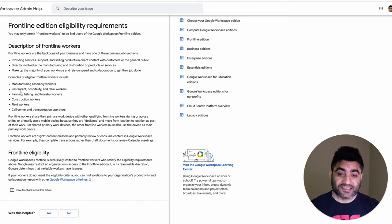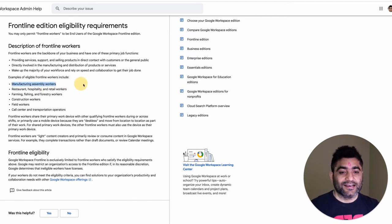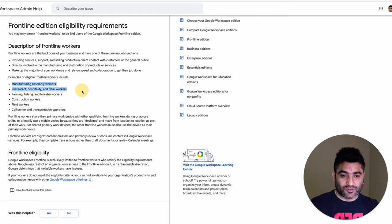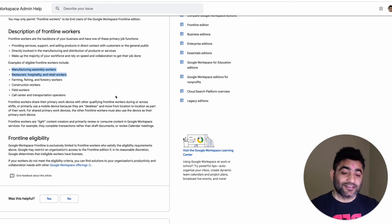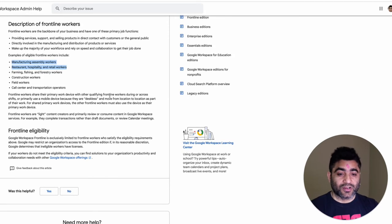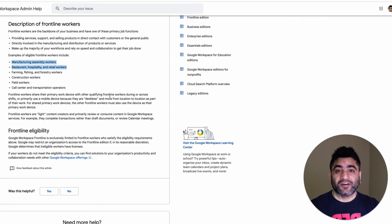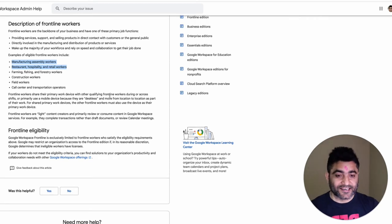Google has also given some examples like manufacturing assembly workers, restaurant hospitality and retail workers, construction workers, people who work in call centers and transportation, etc.